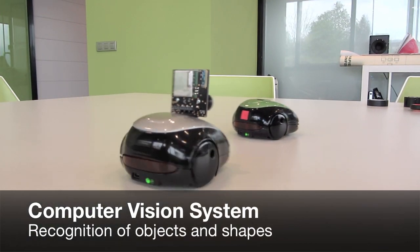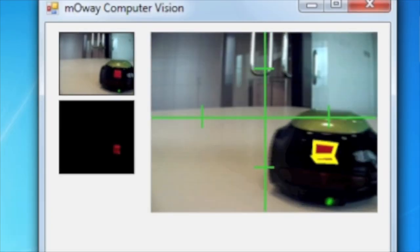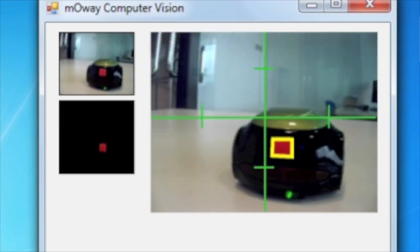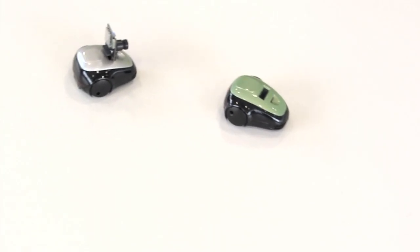Thanks to its computer vision system, Mowayduino can recognize shapes and colors through its camera.